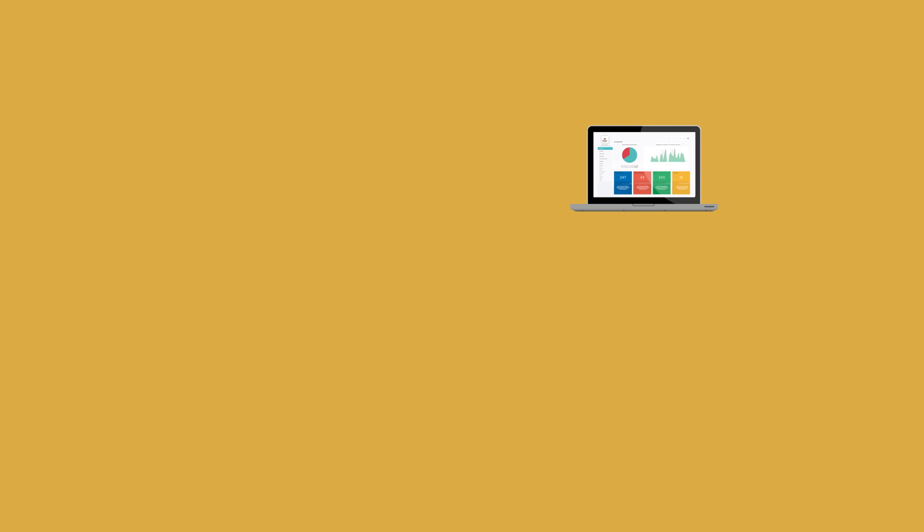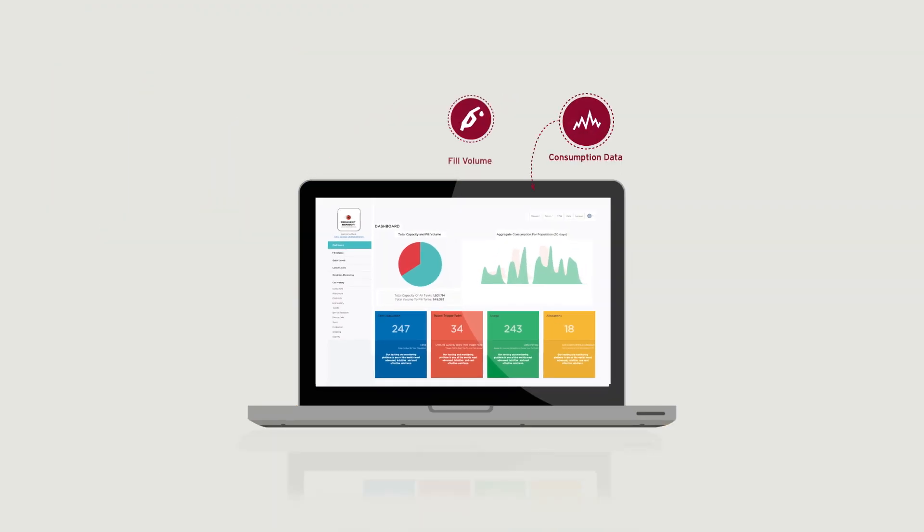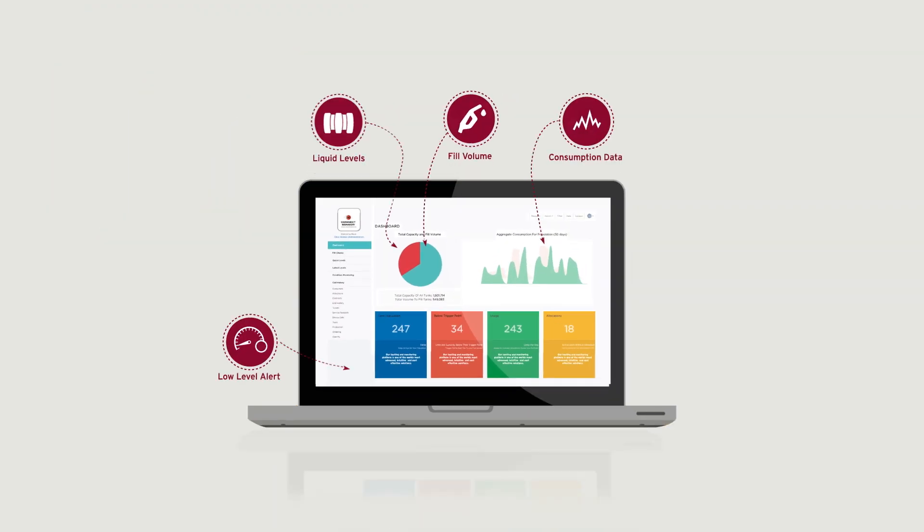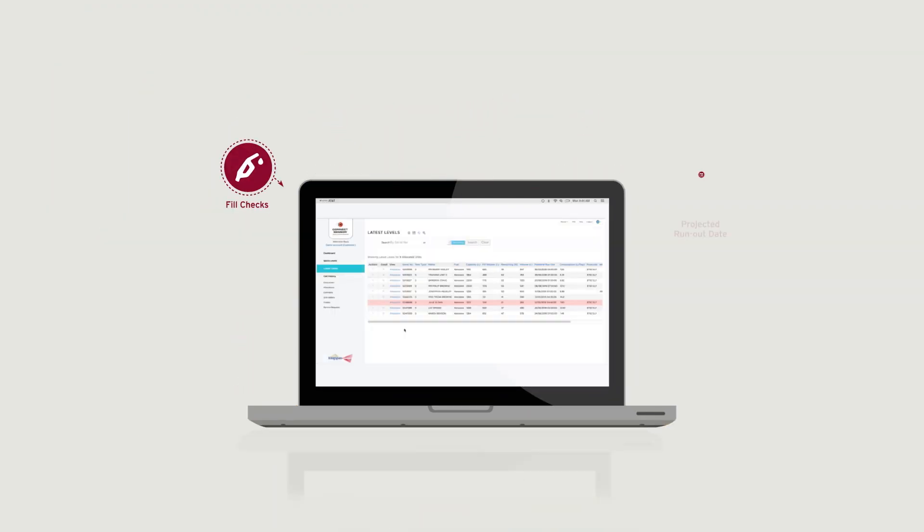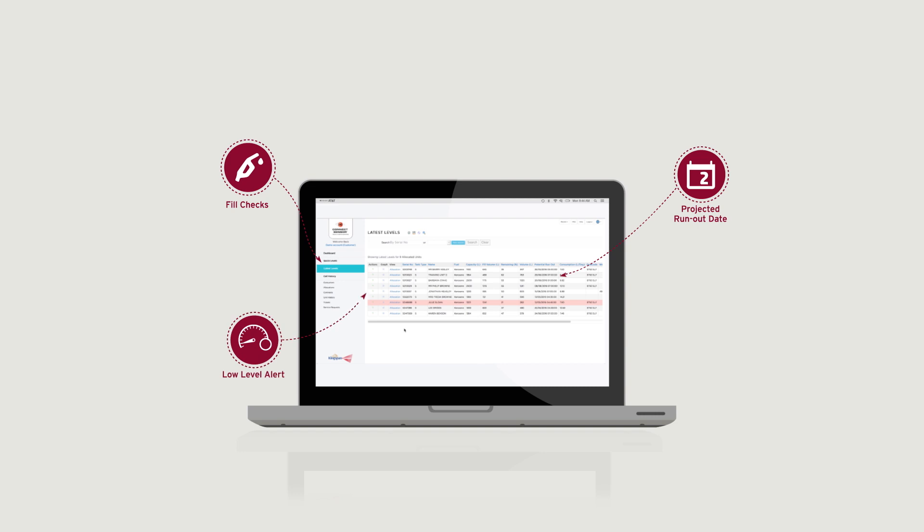A whole range of information is available at your fingertips, giving you total control over your inventory and mitigating any unexpected issues.